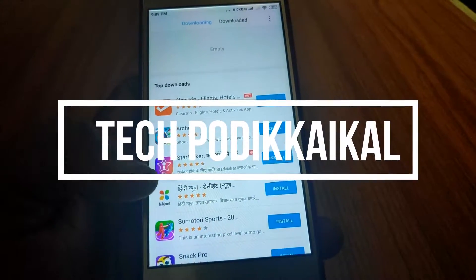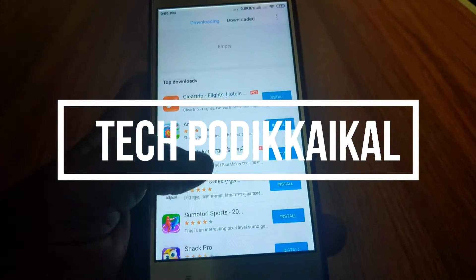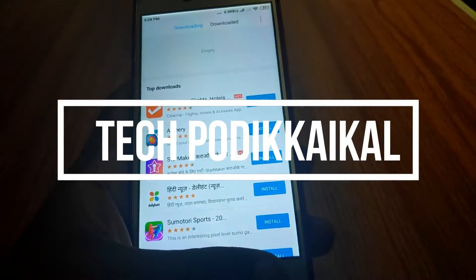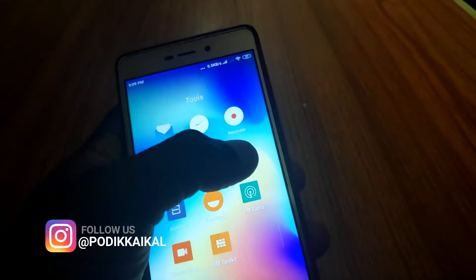Hi friends, welcome to TechPedicator. We have a lot of ads in the Xiaomi and Redmi phones.